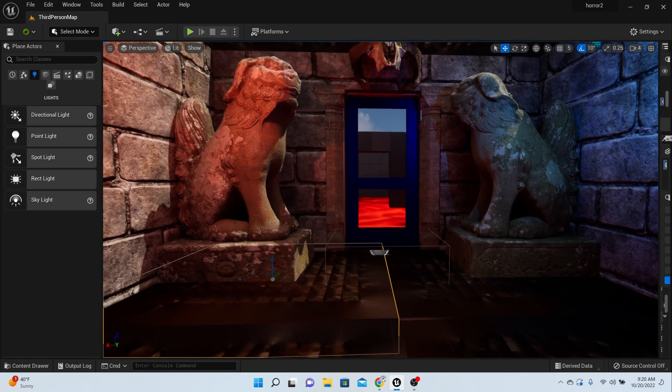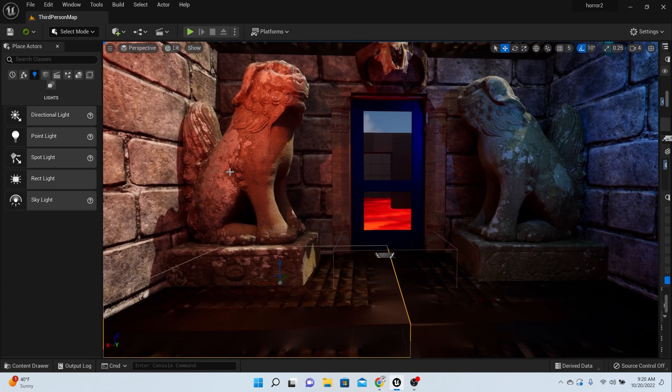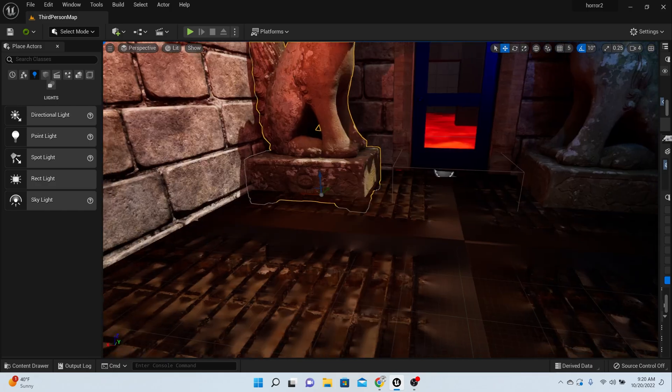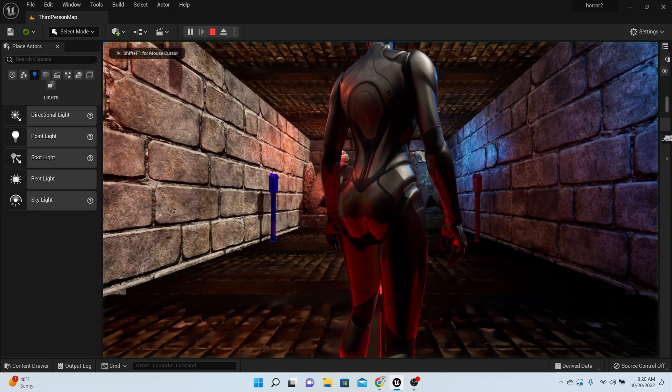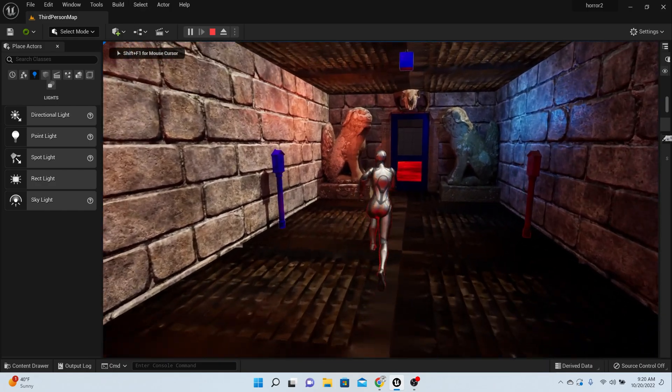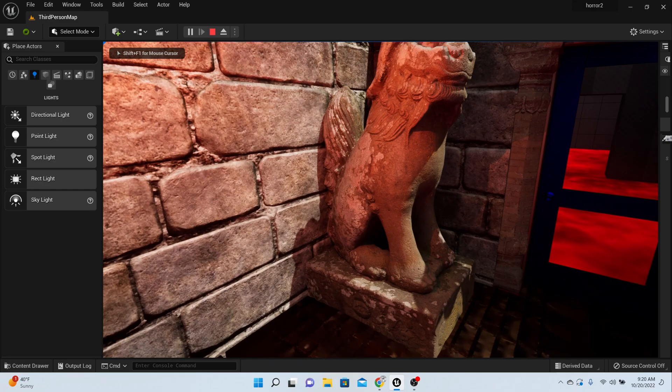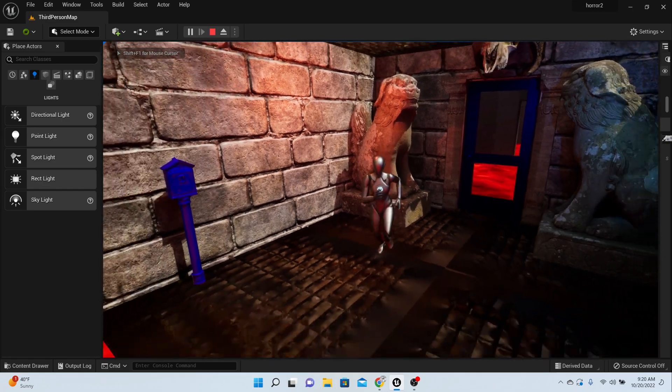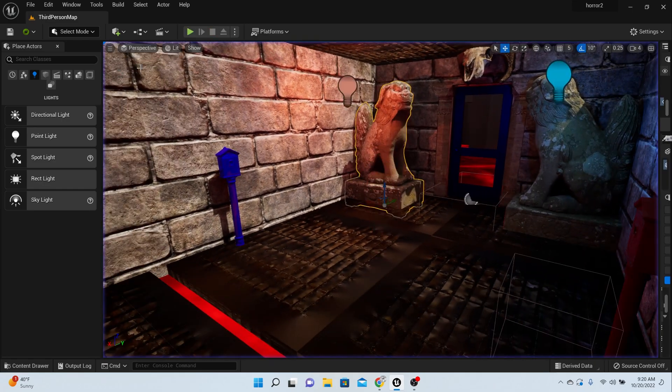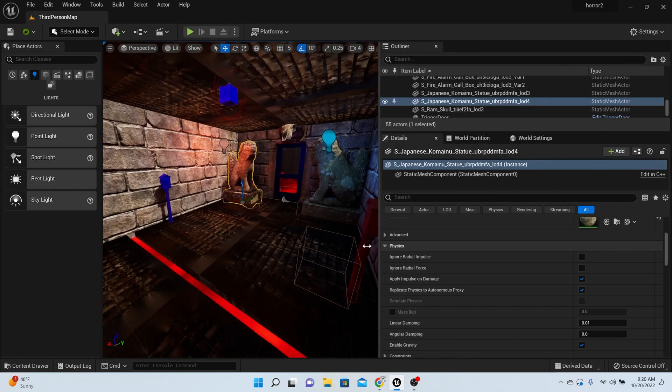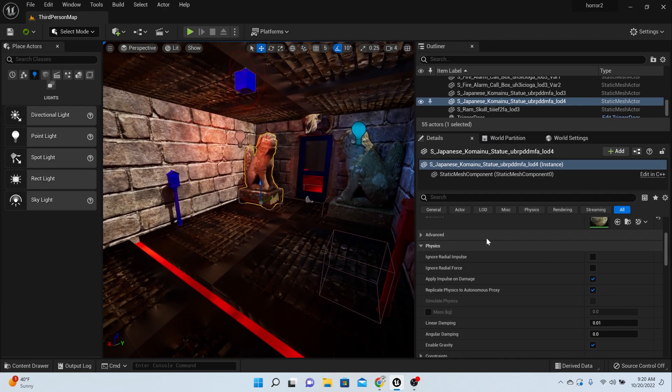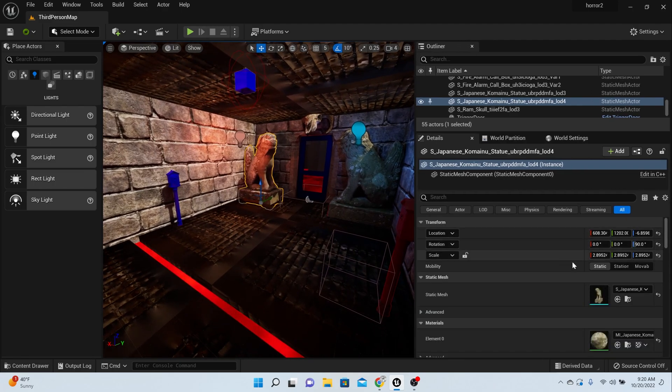Before we get started, let's make some changes to the Megascans content. Some of you may have Megascans content and you notice that if you walk into it, you can walk right through it. Let's actually fix that before we go on, just in case you don't know how to fix that.